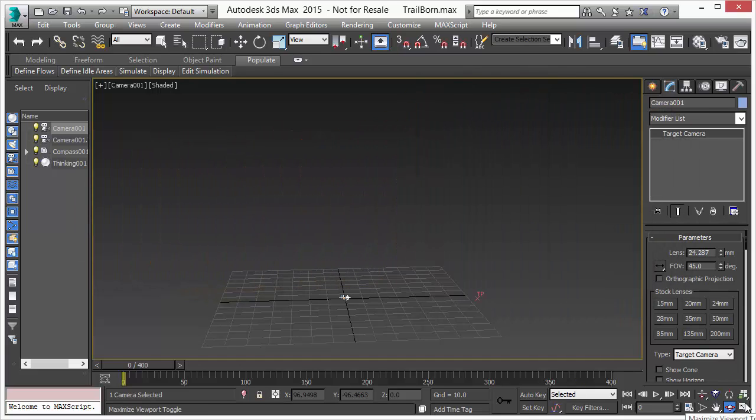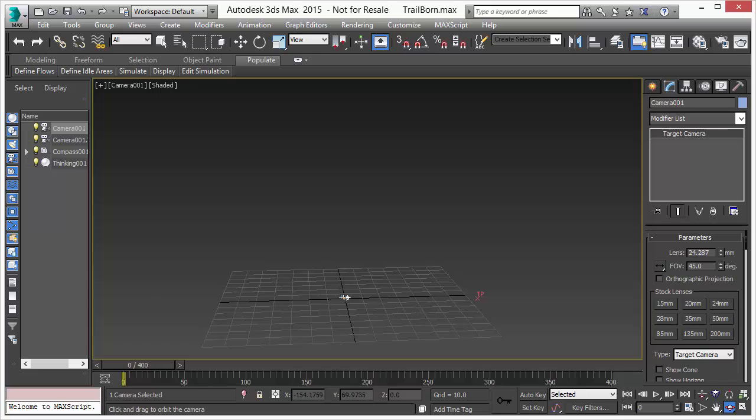Welcome to Thinking Particle 6. In this video we will discuss the new feature we have added, the Trailborn Operator.